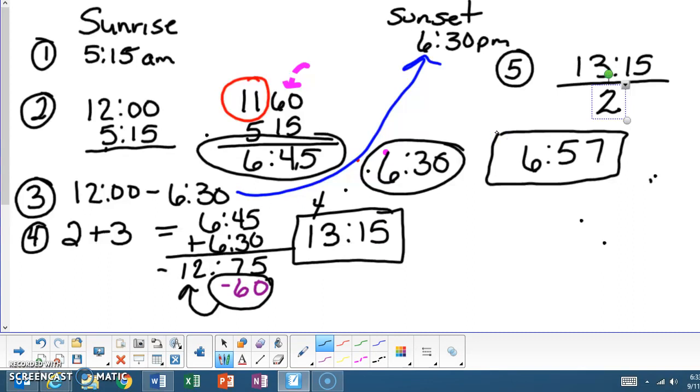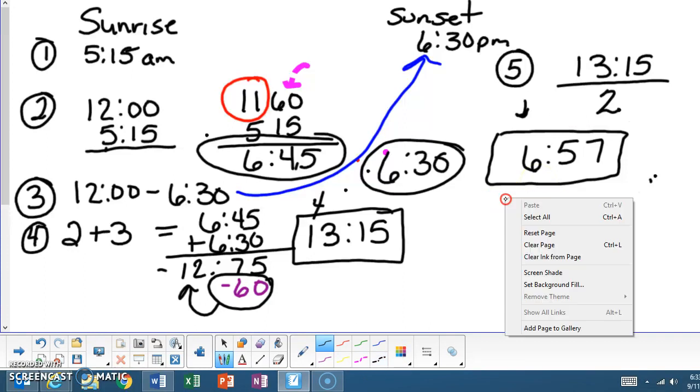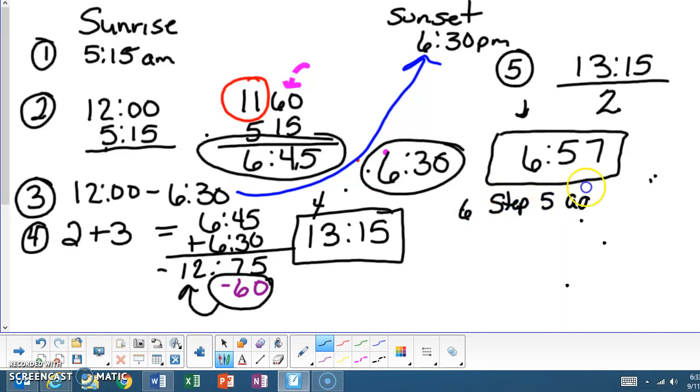Now we're going to take step five, which our step five is located right here. We're going to take step five, and then we're going to add it to sunrise. So in step six, we're going to take step five and add to sunrise.